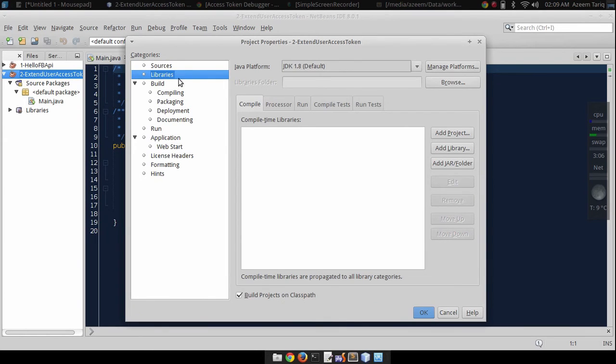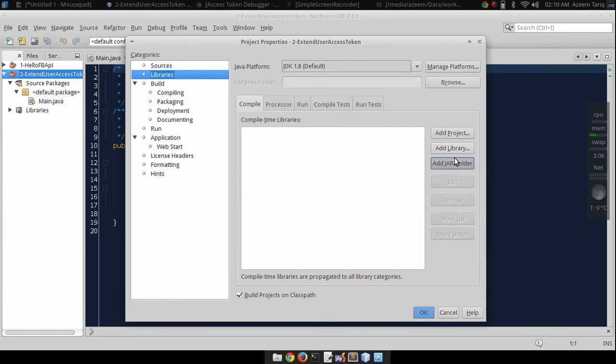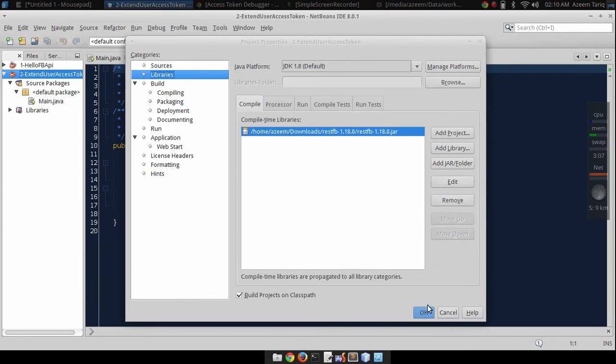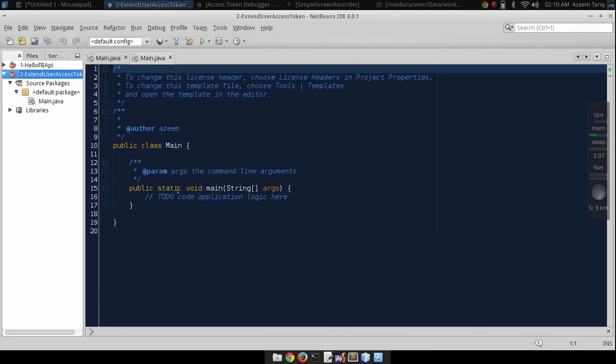Now we have to add the Facebook API library. Go to library, add library, and add this Rest Facebook jar file into your project and you are ready to go.